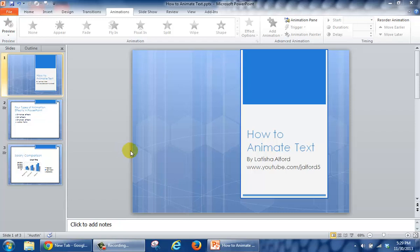In this tutorial, you will learn how to modify the timing of animated text.